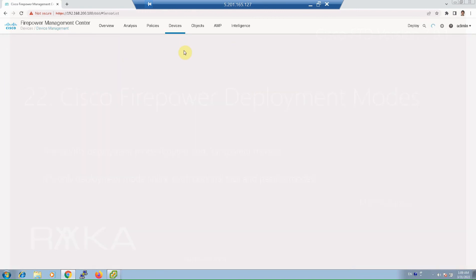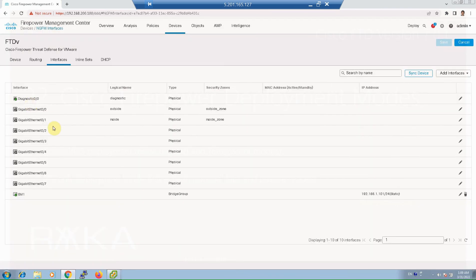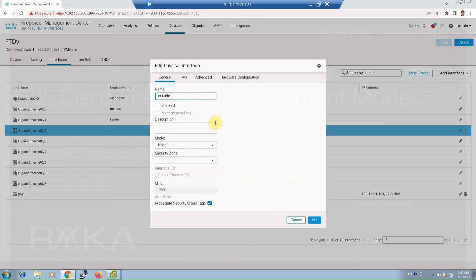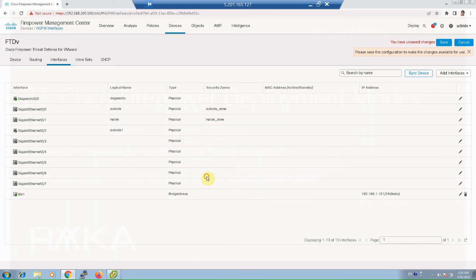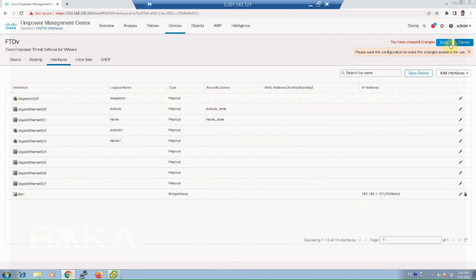First, we configure and enable GigaEthernet 0/2 and GigaEthernet 0/3 interfaces as outside-one and inside-one interfaces. This is GigaEthernet 0/2, named outside-one, and then enable. In the interface configuration, there is an option to change the interface mode to passive mode, which is ready to receive the copy of traffic and inspect it. The copy of traffic can be sent to this interface using SPAN, RSPAN, or ERSPAN switch features. We apply the same configuration for GigaEthernet 0/3: enable, inside-one, without changing the interface mode, then save.